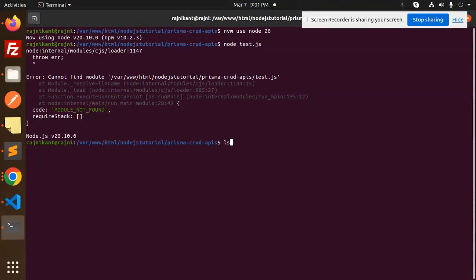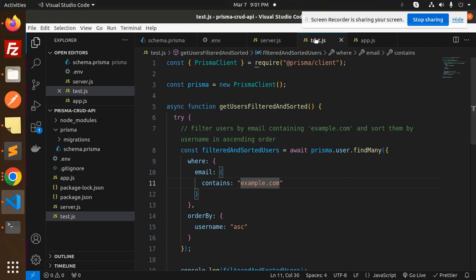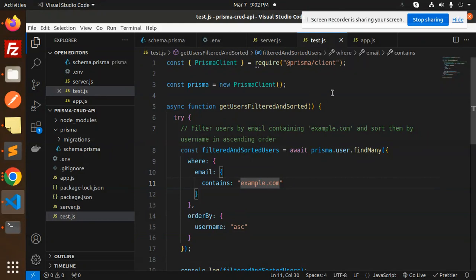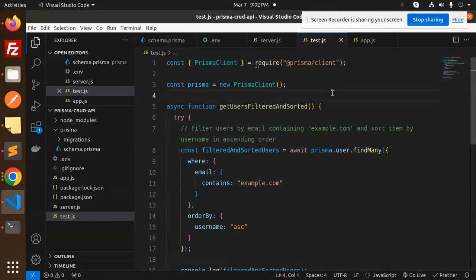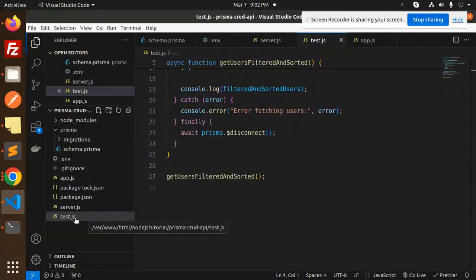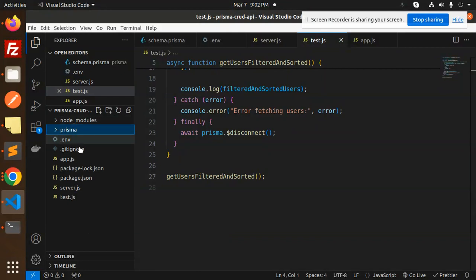Let me check with ls. We have app, prisma, crud APIs. Where have I created this file? What location? Prisma crud APIs, test.js - so where have I created this? Prisma is there, app is there.